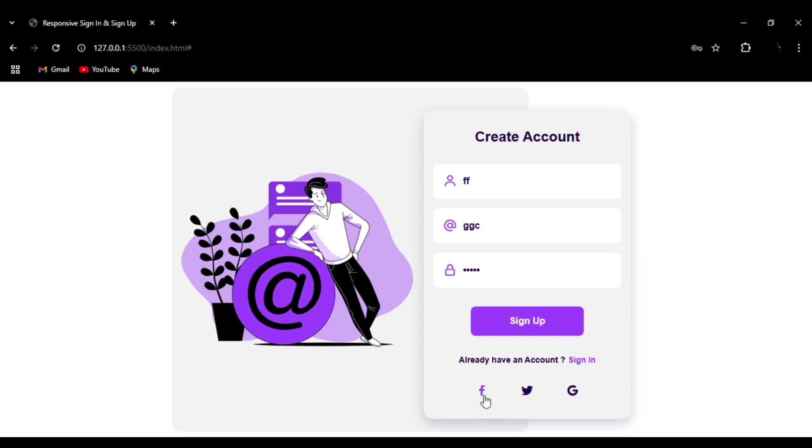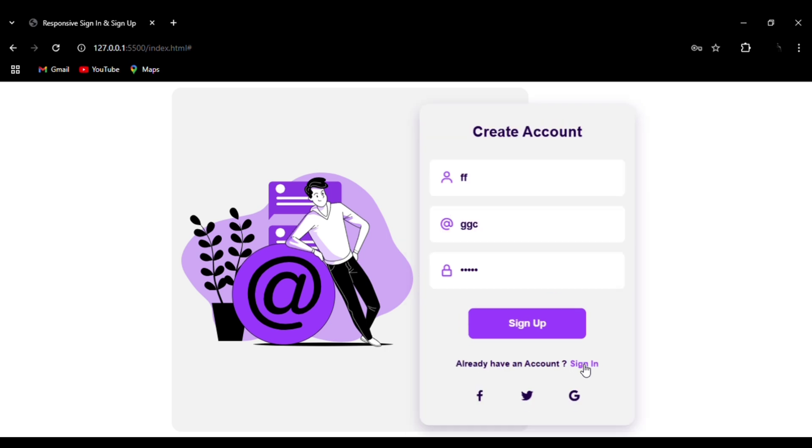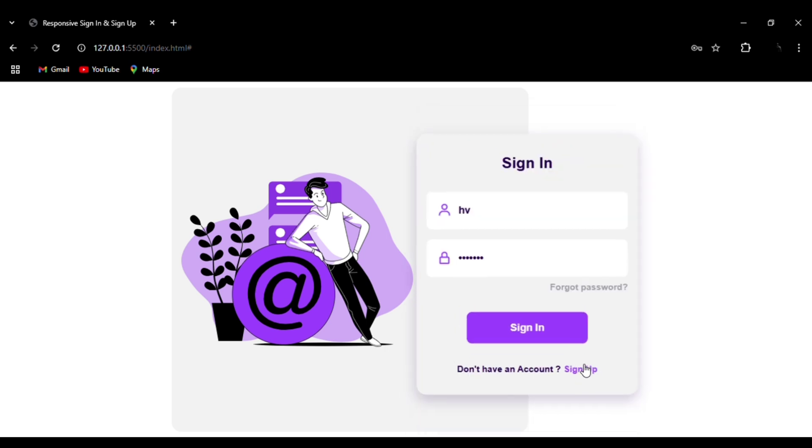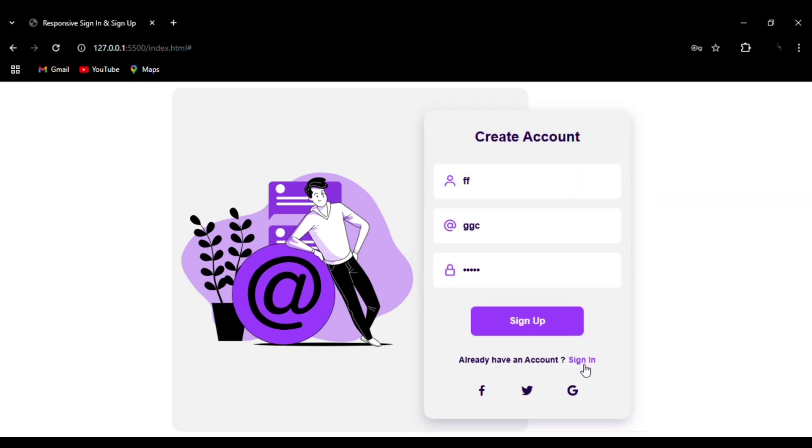When you click on sign in, you will be taken back to the sign in form. By repeating the process, you can move between sign in and sign up forms.